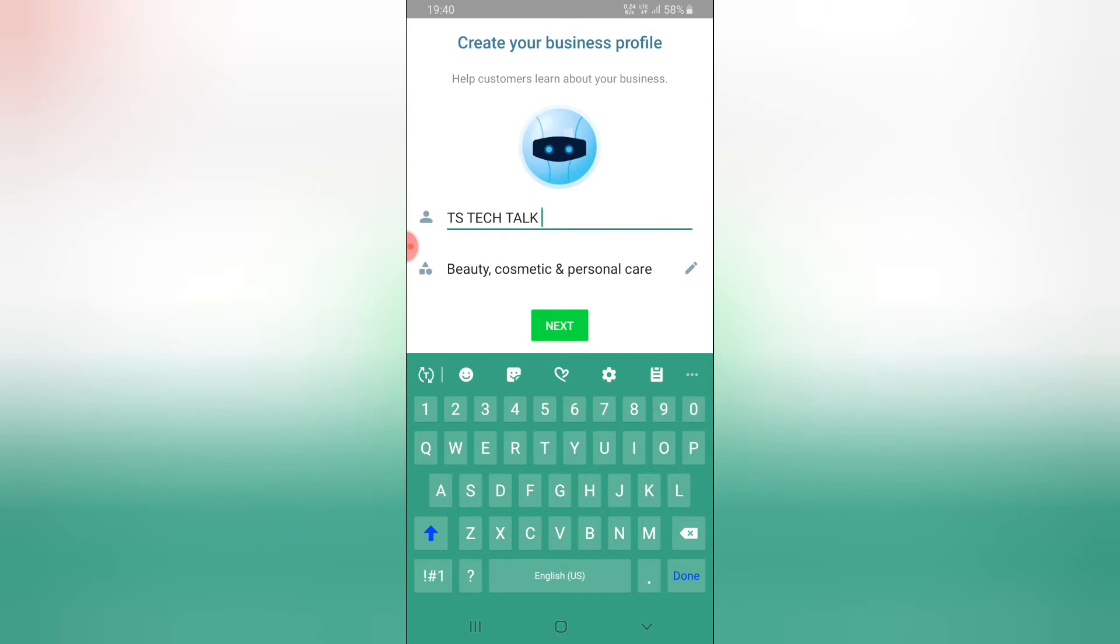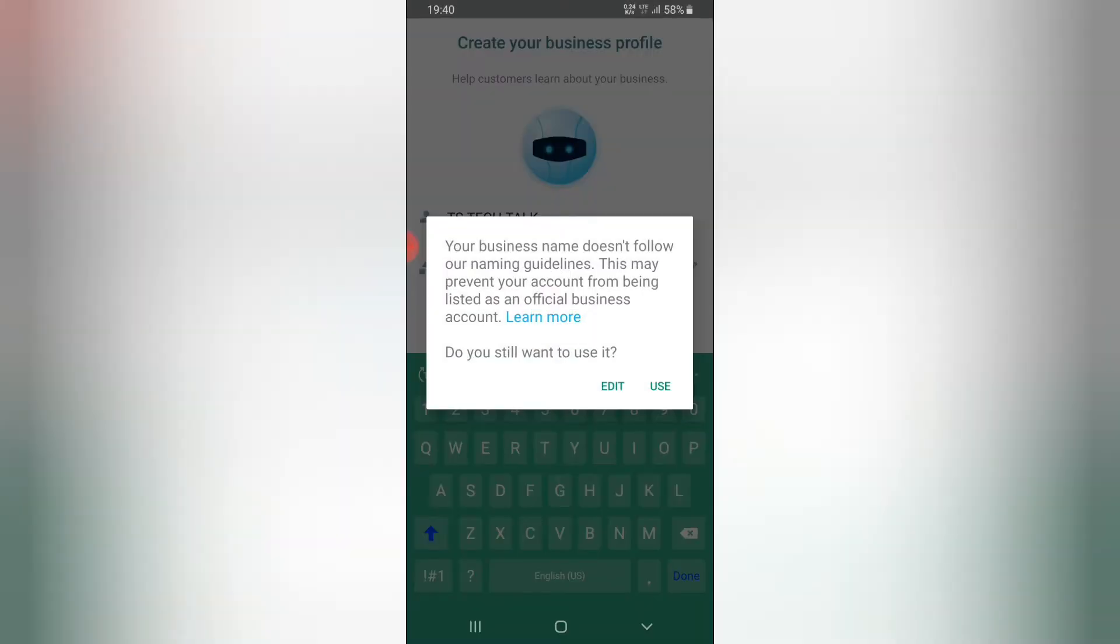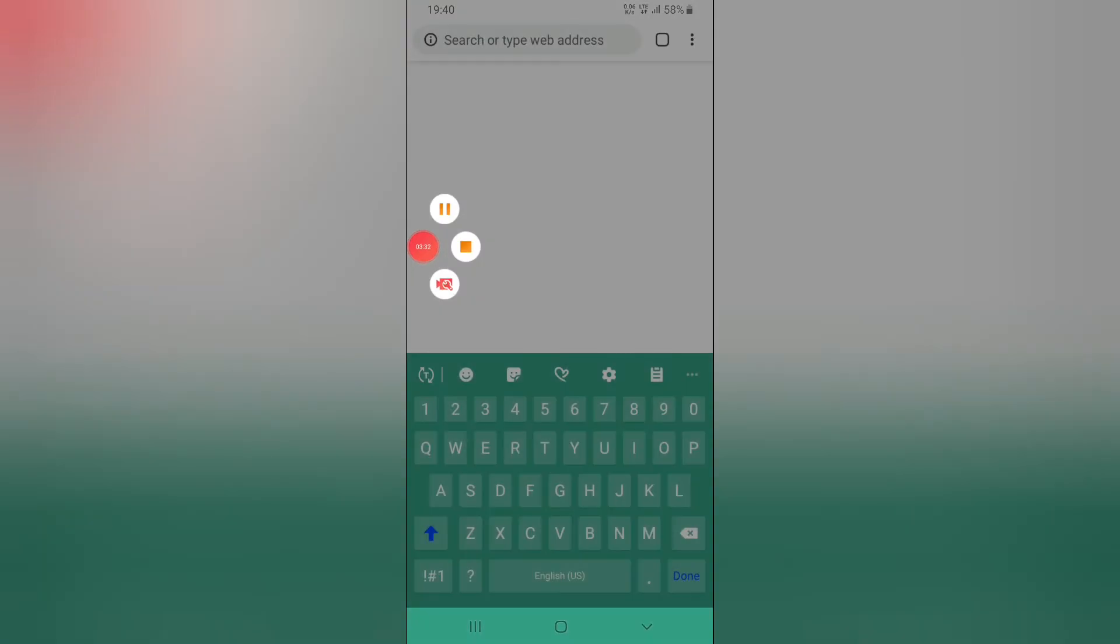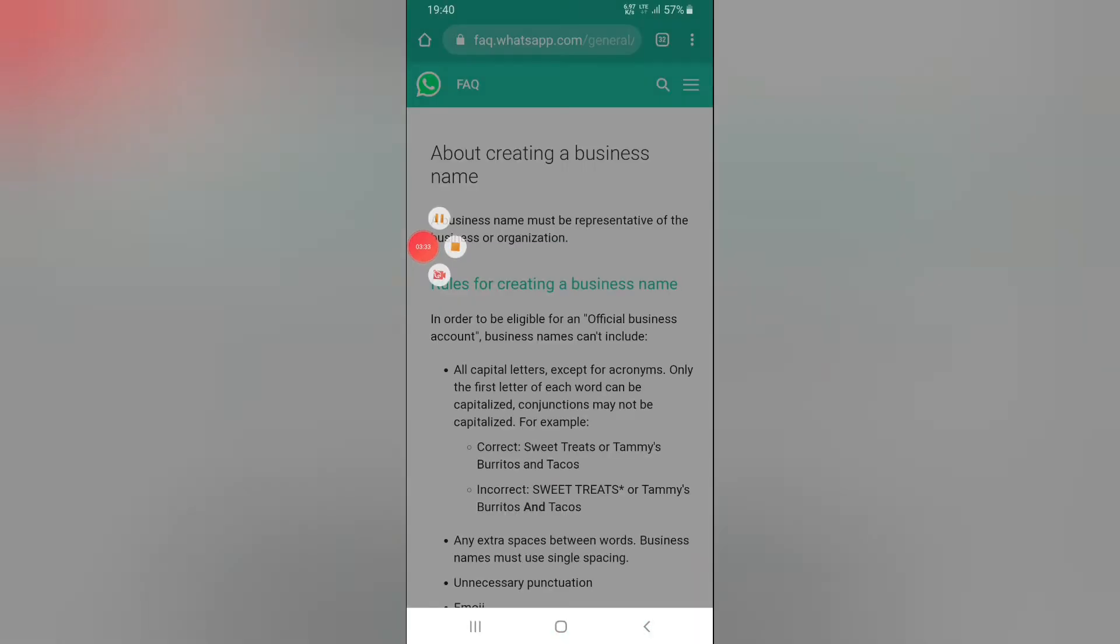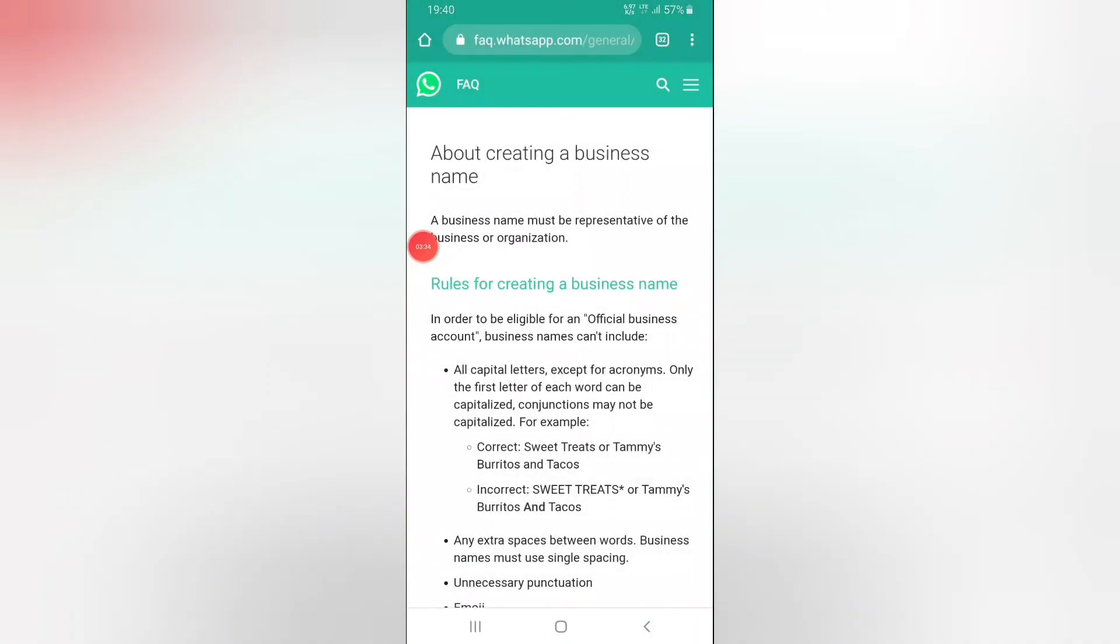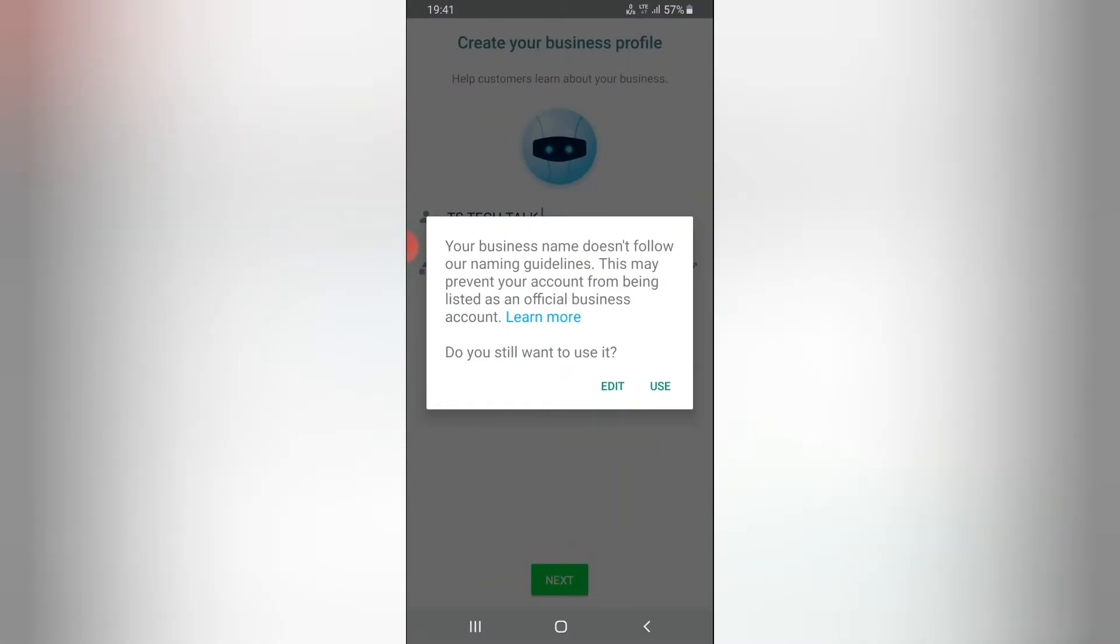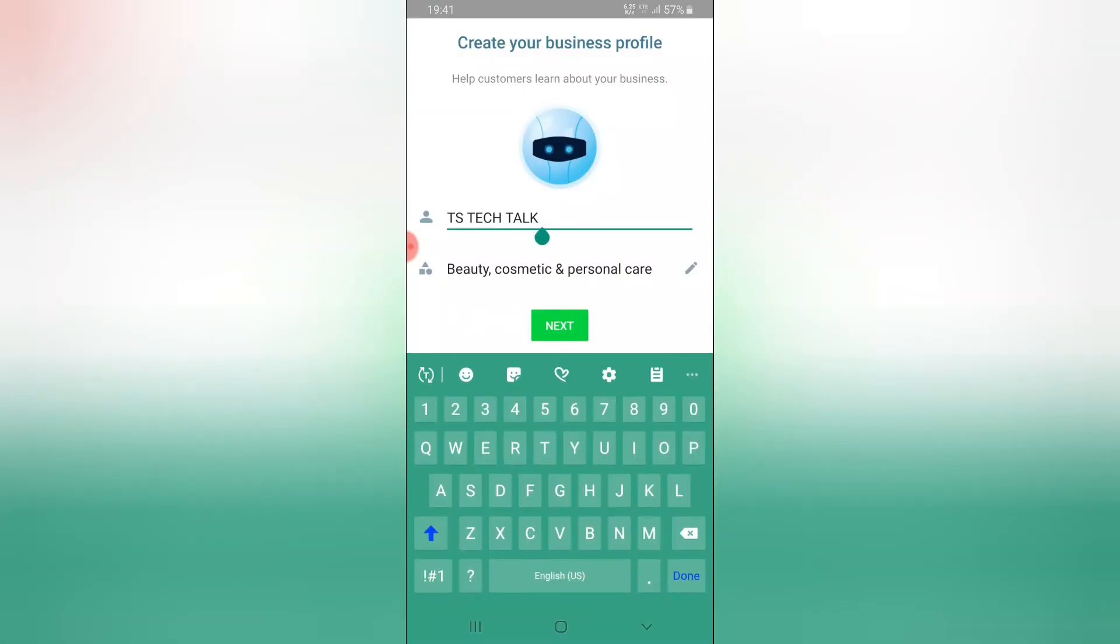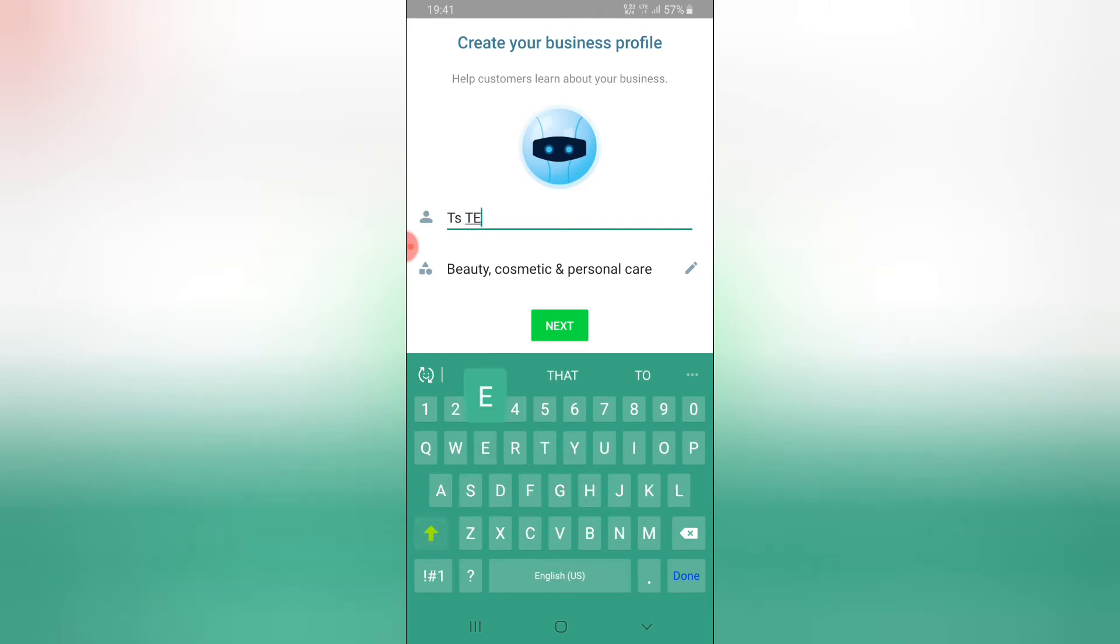I'm going to go ahead and click on next. It says your business name doesn't follow the naming guideline. Let me go through that. I'll have to pause this video. This was because I entered all my names in uppercase so I'm going to go back to change them to small letter which is actually a mistake because I got no name from notification. I'm just going to do TS tech talk.